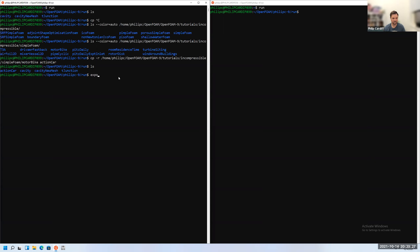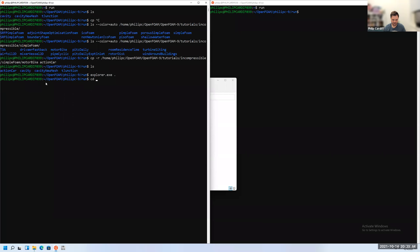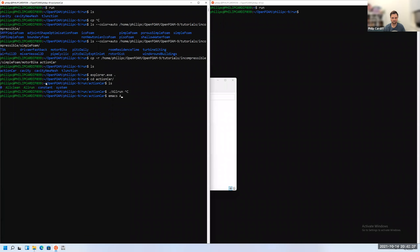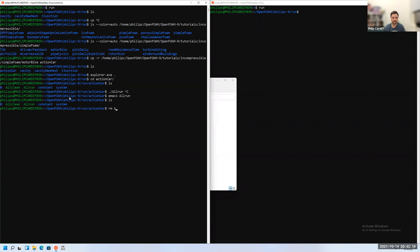If you're comfortable, you can open `explorer.exe .` to see the folder contents in Windows Explorer. The case has scripts inside it — allRun and allClean. If you ran `./allRun`, it would execute blockMesh, snappyHexMesh, and the solver automatically. We don't need those scripts here, so we'll remove them with `rm all*`.